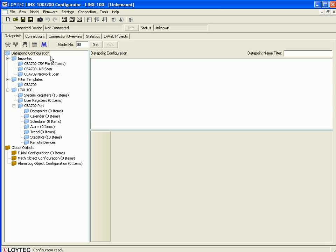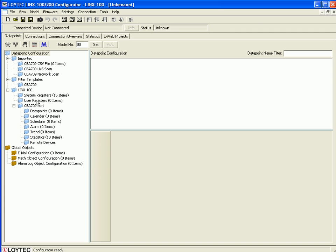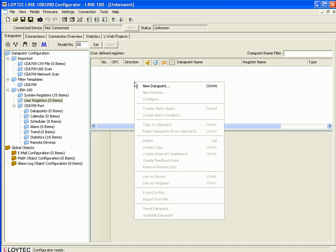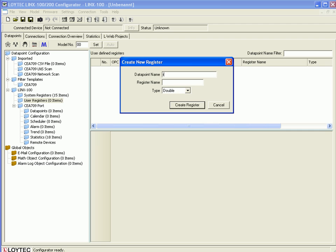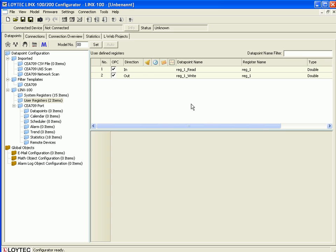Step 1 is the creation of a user register and a trend log. Select the folder User Register and move the cursor to the data point window. Click the right mouse button and go to New Data Point. Name the data point and click Create Register. Now you have created a read and a write data point.